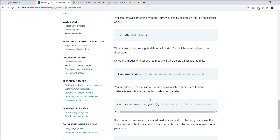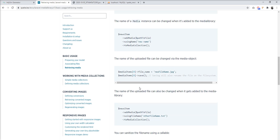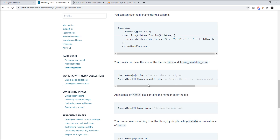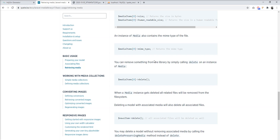You can easily delete all the media using the SpiceyMedia library. You can also access the size, readable size, and MIME type of an image or media file. This package is very great and easy to use. We'll learn more in the next tutorial. Thanks for watching — feel free to ask any questions in the comment box. Thank you.